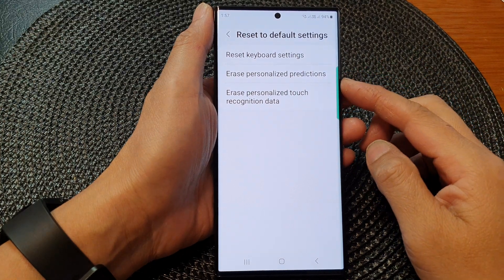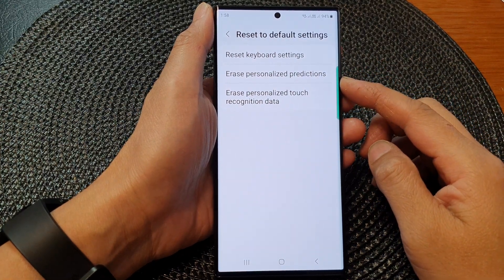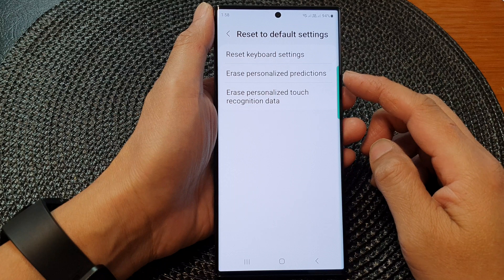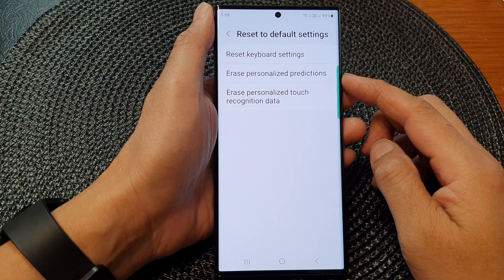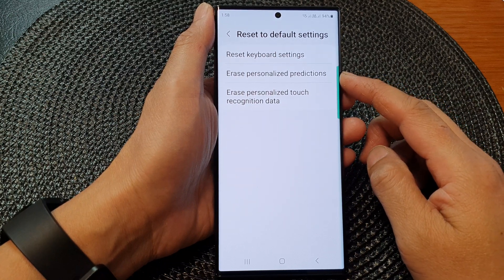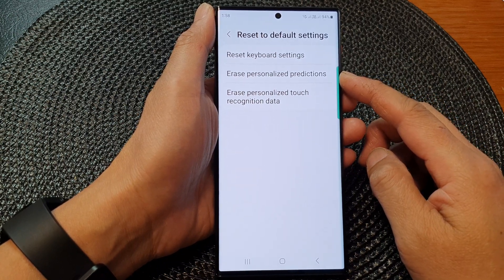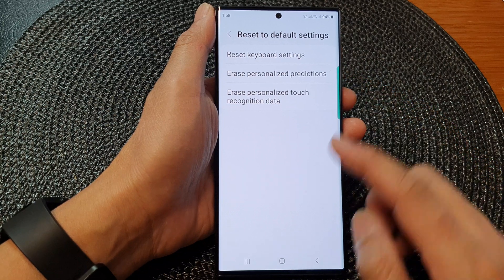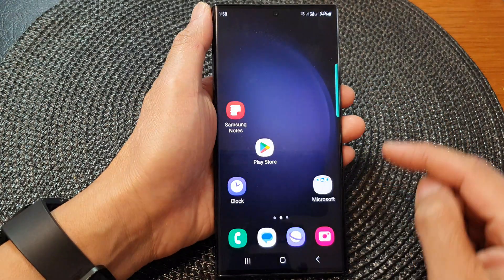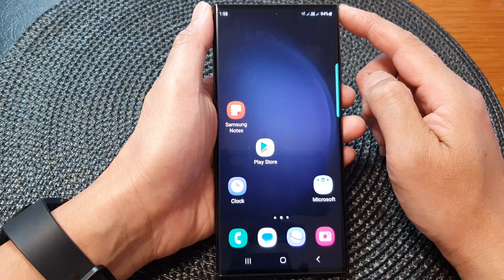In this video we're going to take a look at how you can erase personalized predictions on the Samsung keyboard of the Samsung Galaxy S23 series. First, tap on the home button to return back to the home screen.